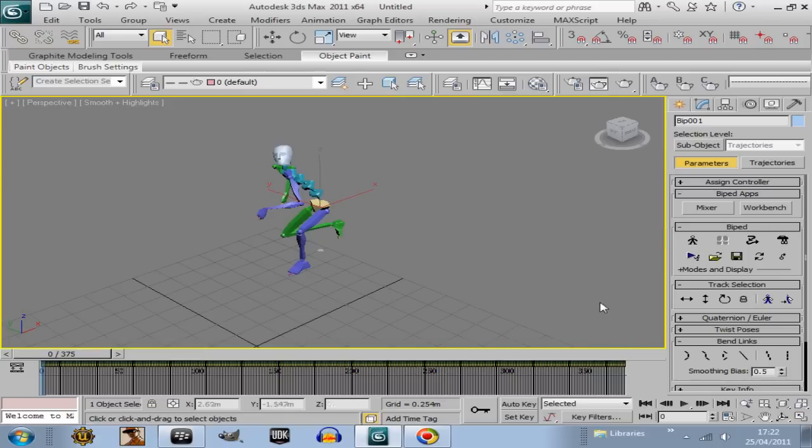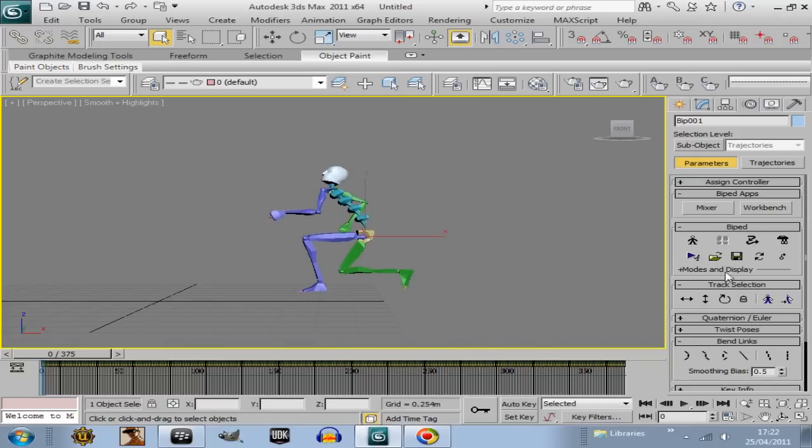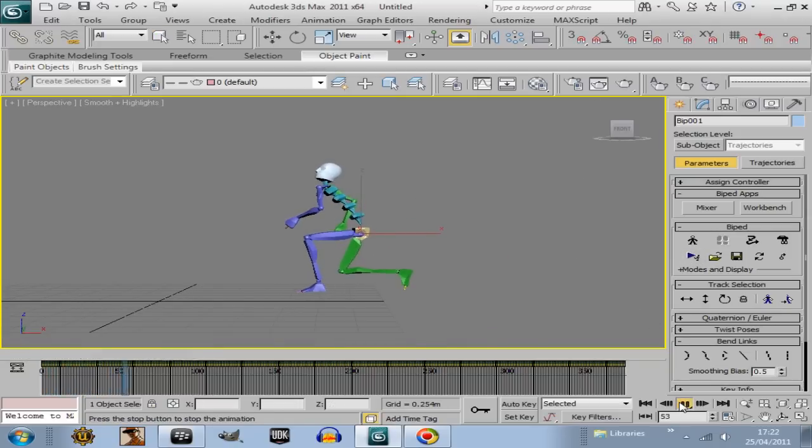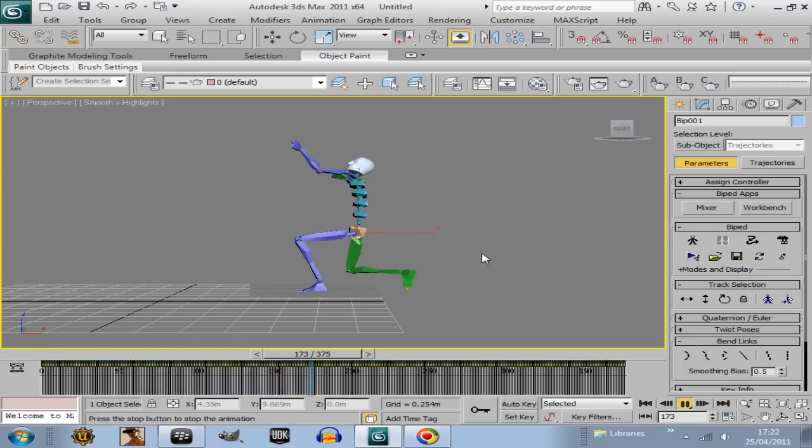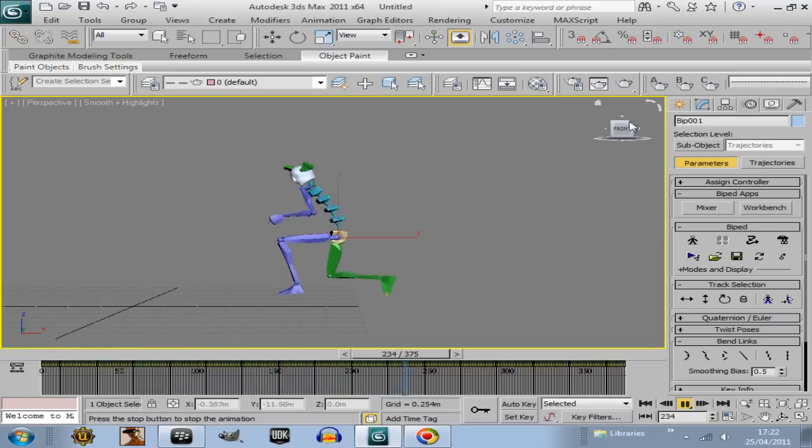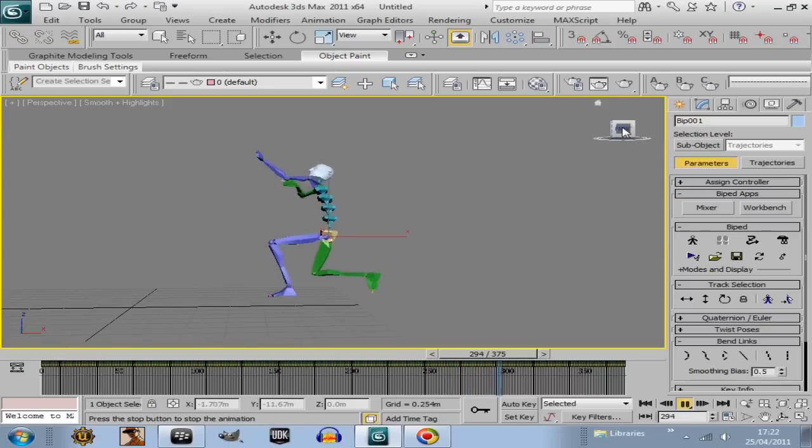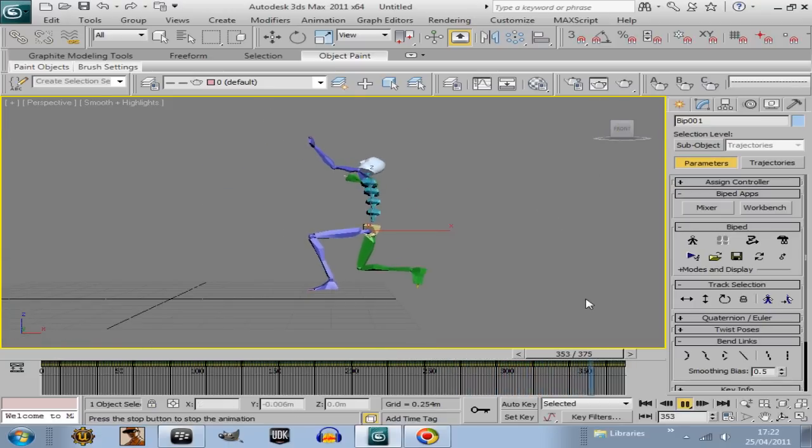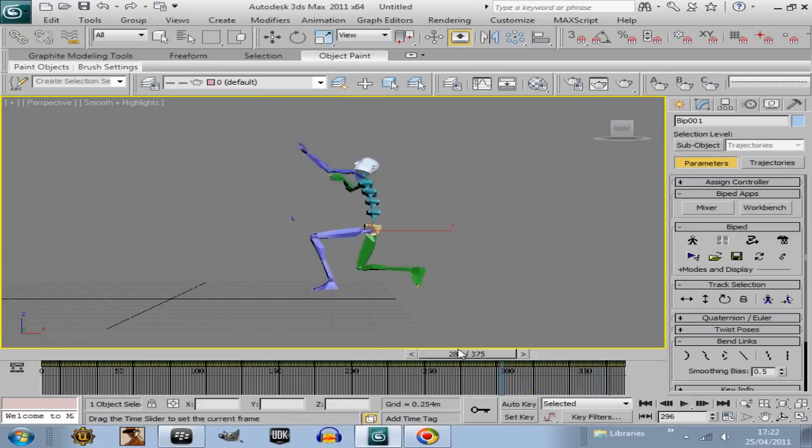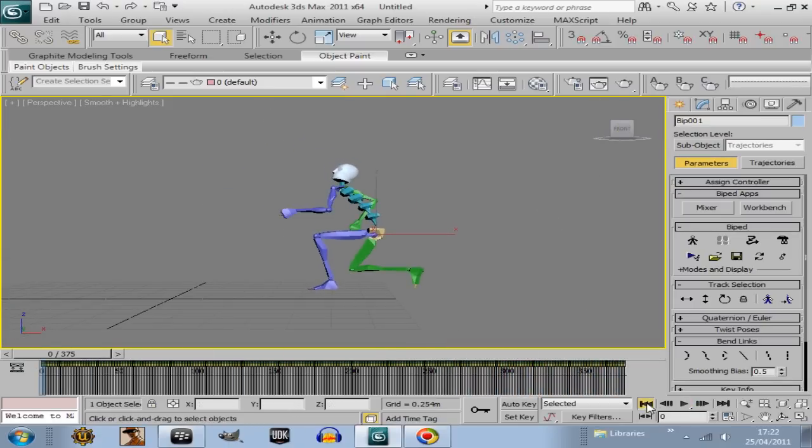Zoom out, and there we are, it's that simple. And then go play. So that's it, I'm not going to go through this anymore, this is just showing you how to load animation onto biped.